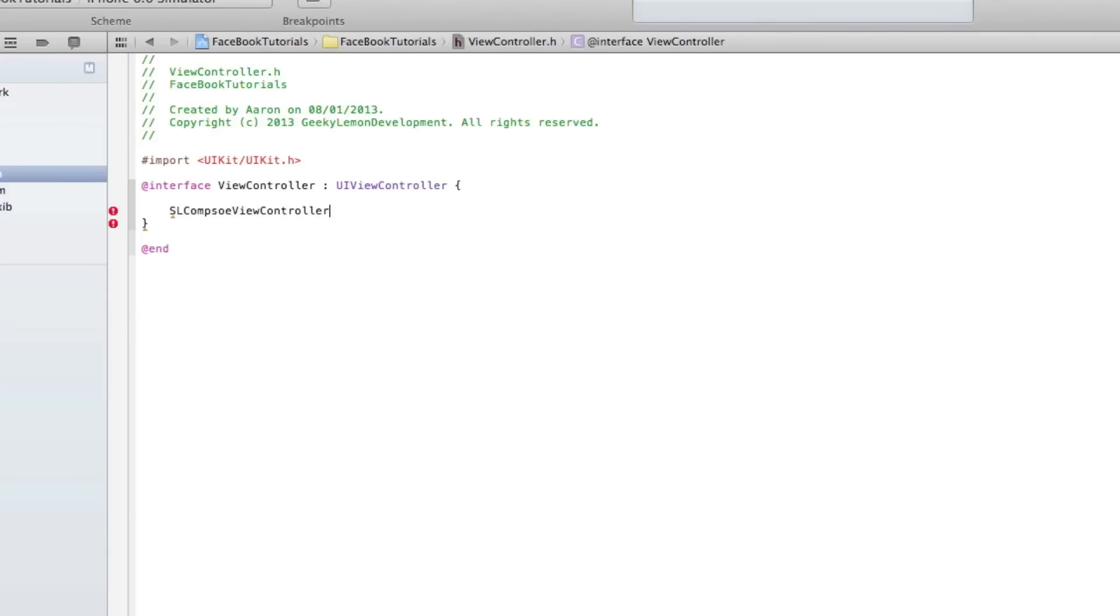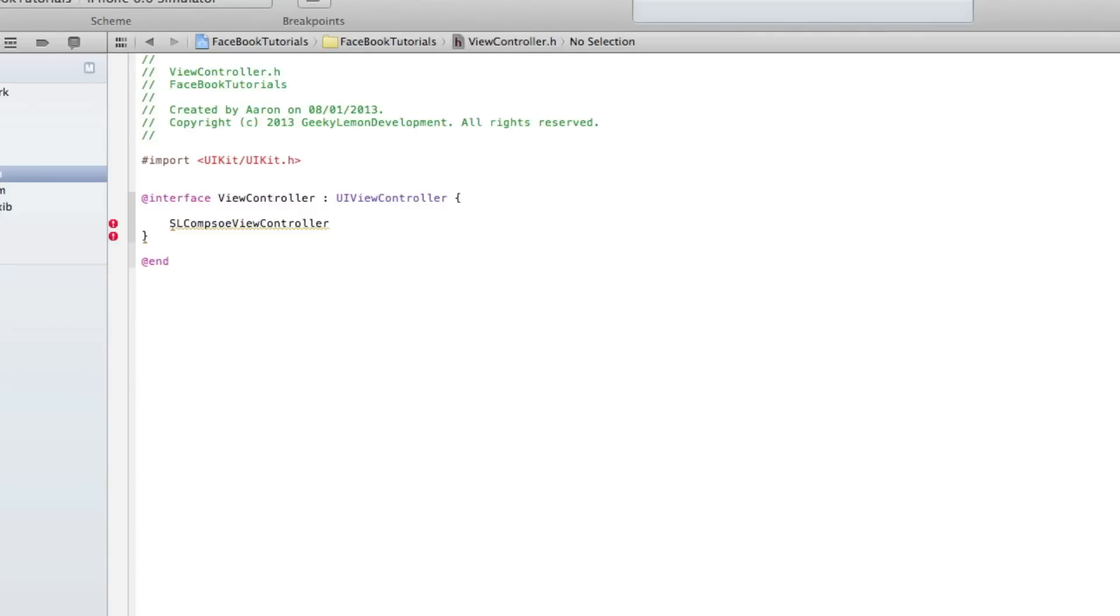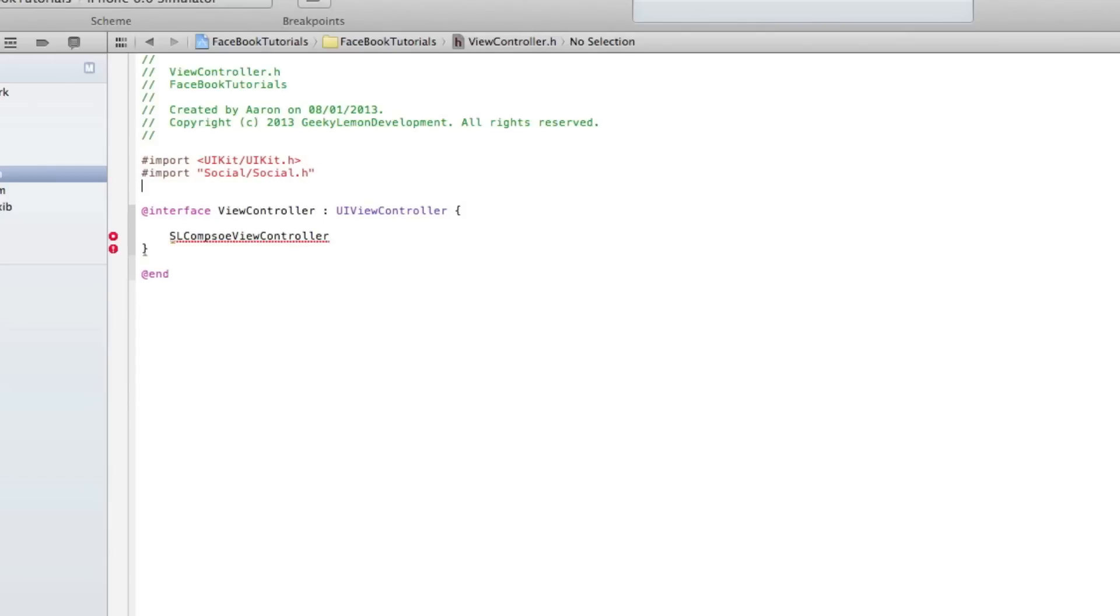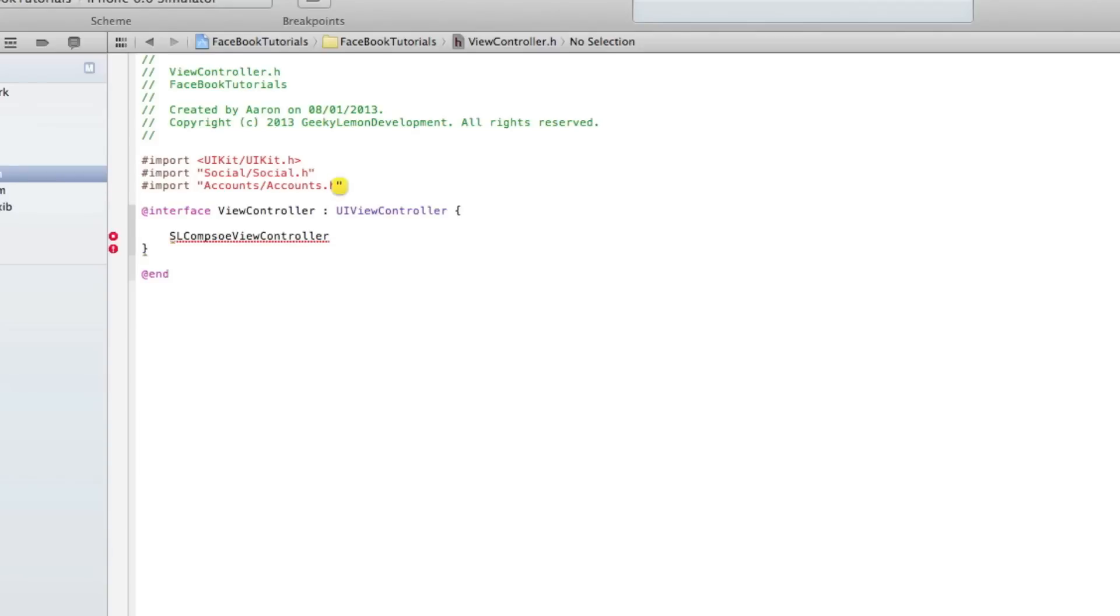First thing we need to do is the importation of our accounts and social frameworks. Start by doing import, then social/social.h, and then import accounts/accounts.h.